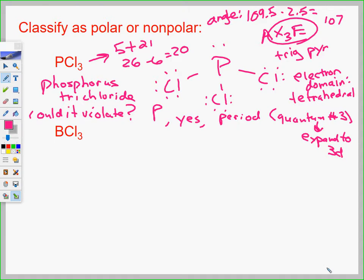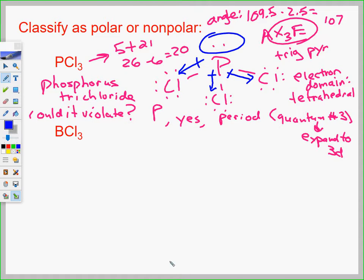Now let's figure out if PCl3 is polar or nonpolar. Which way are my dipole arrows going to go — towards chlorine or towards phosphorus? They go towards chlorine, because chlorine is more electronegative. So the dipoles go outward toward the chlorines, but we also have this big lone pair, which creates a huge dipole going the other way. The lone pair wins the tug of war.